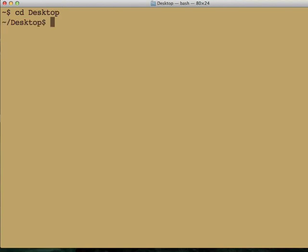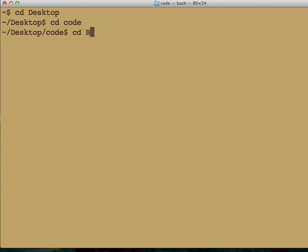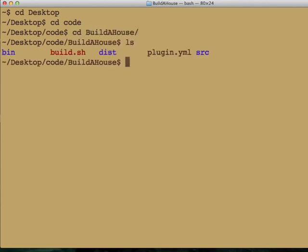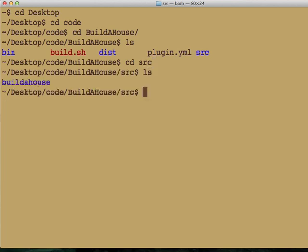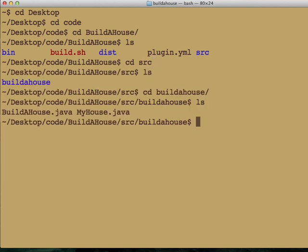First, we'll go to the desktop where I've downloaded all the code that comes with the book. One of the very first plugins that we look at is called Build-A-House. Here are the files that make it up. We've got some various directories and a build script and buildahouse.java and myhouse.java.